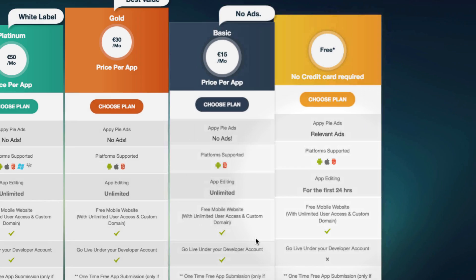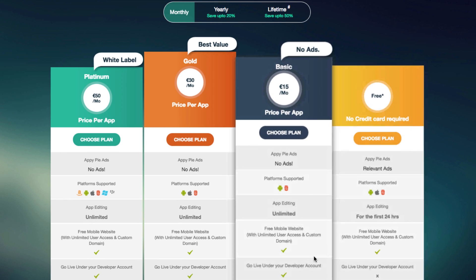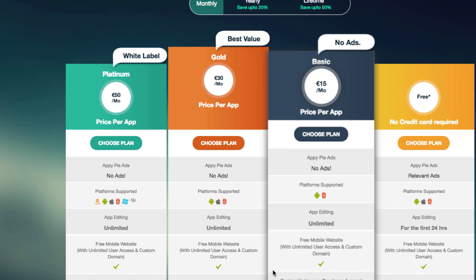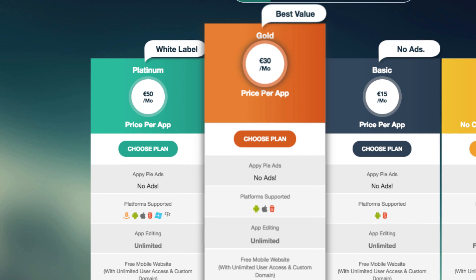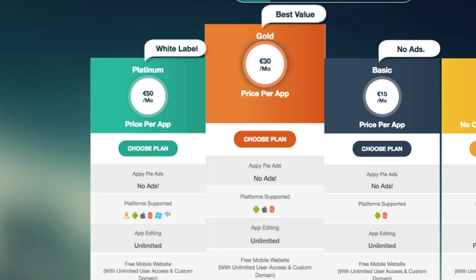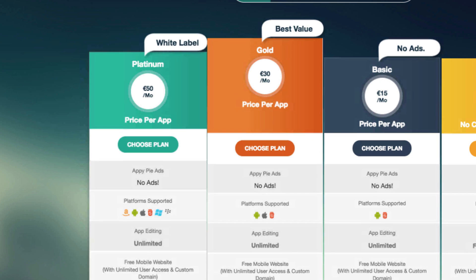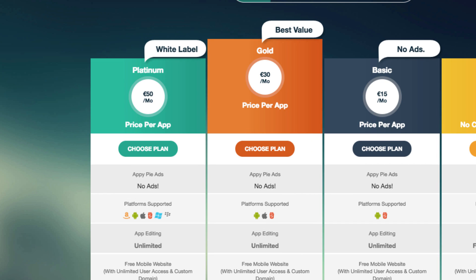The basic option costs $15 a month, but doesn't let you build for iOS. For $30 a month, you can publish to iOS, Android, and HTML5. Finally, the $50 a month plan lets you publish to all of the above, plus Windows phones, Blackberry, and even Fire OS for Kindle tablets.